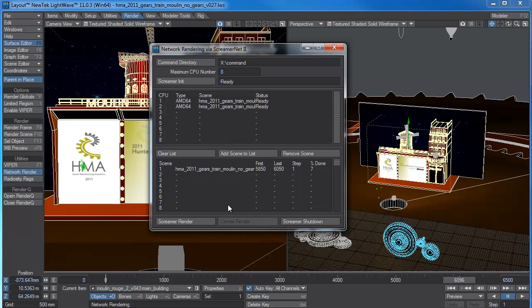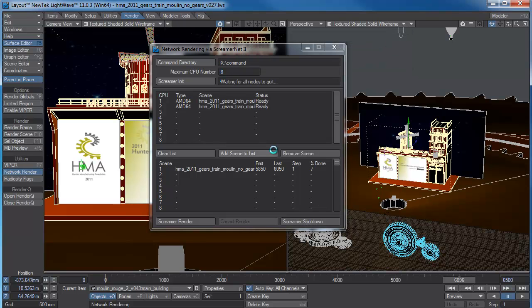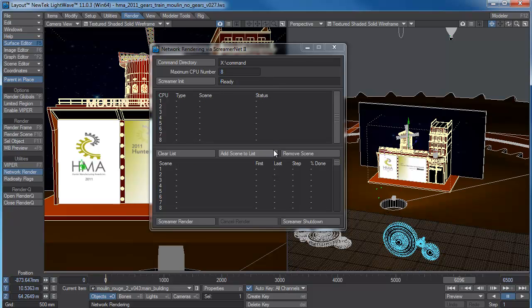What I'm going to do now is I'm just going to go ScreamerNet shutdown. What this does it'll shut down the CPUs. Take them offline and just shut it down. So that's pretty much how to get Windows 7 and ScreamerNet working on Windows 7 LightWave 11. There are other ways to do it but this way works for me. So have a great day and I'll catch you next time.